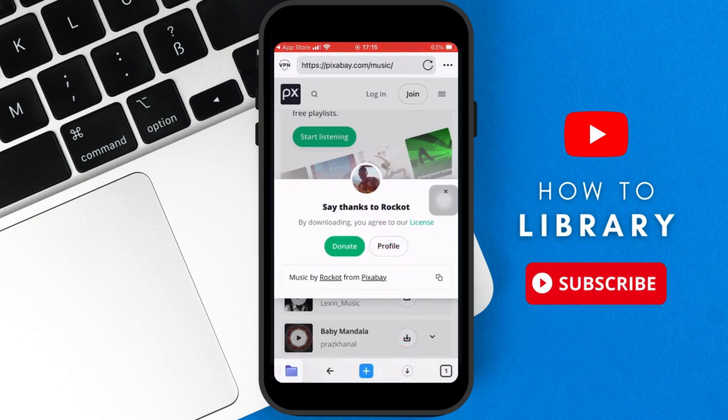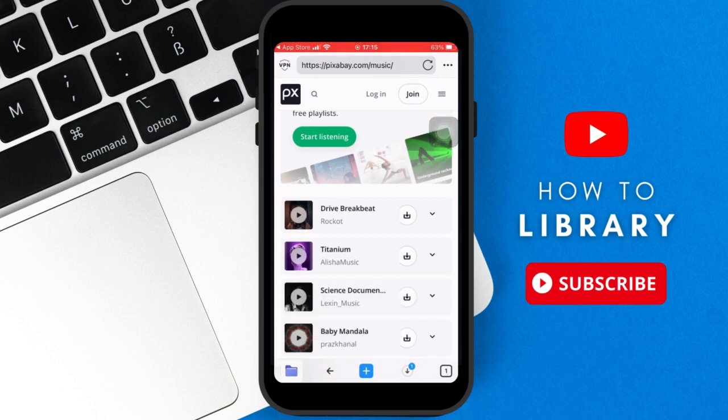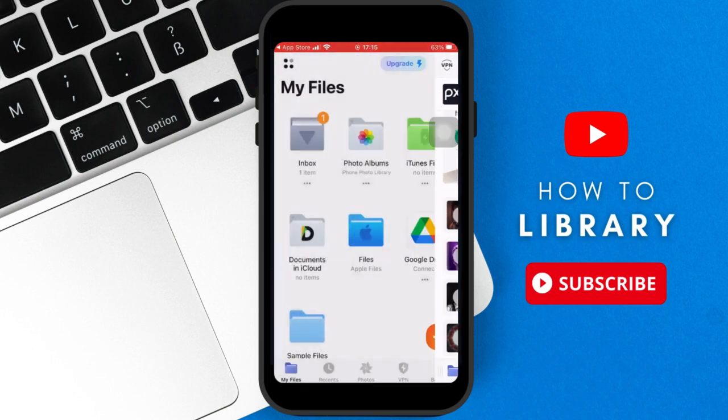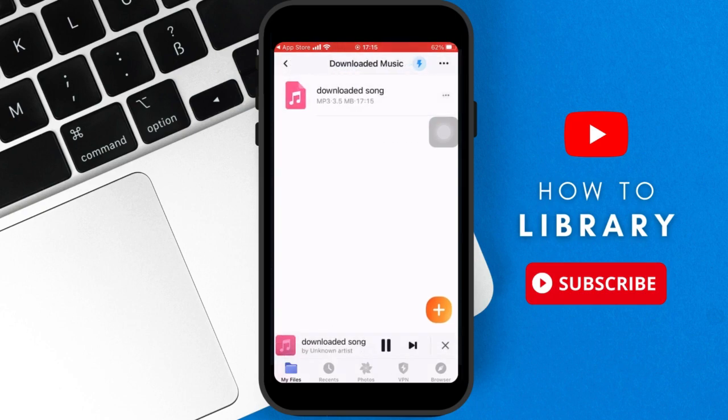You can click show here when the prompt appears when it's saved downloaded music, or you can just click the bottom left corner button for files and then you go back to my files page. And here under my files, you can click inbox, that's where you have the downloaded music folder.